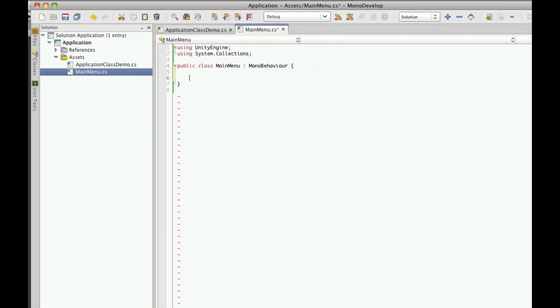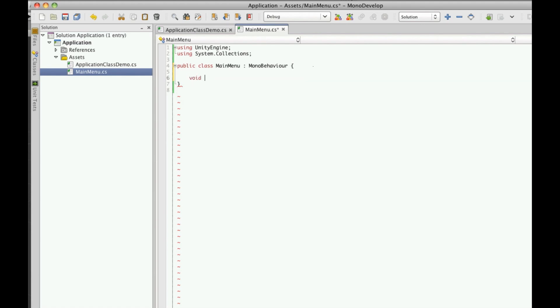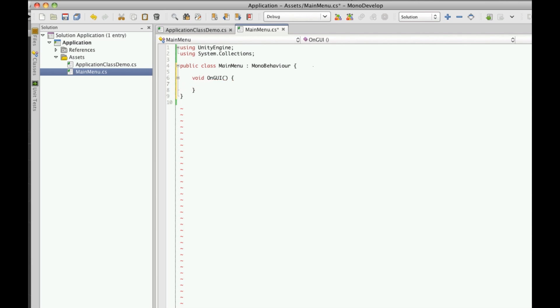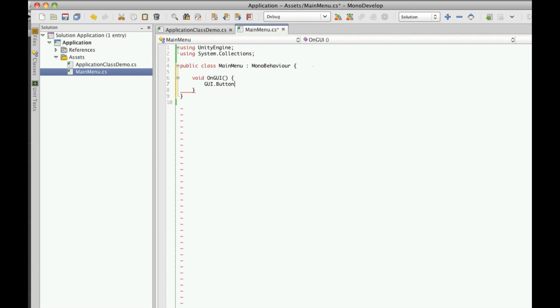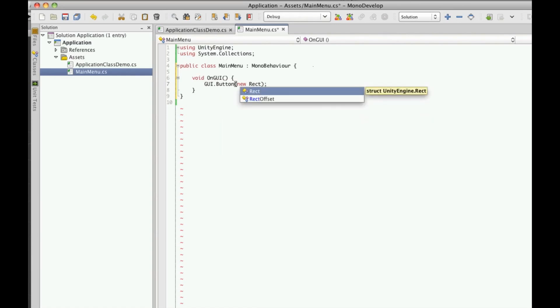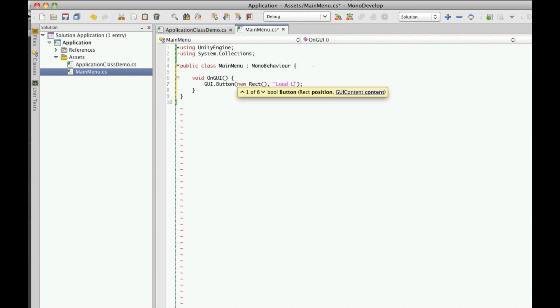Let's go on to the OnGUI function, so void OnGUI. Now we're going to make a button right in the center of the screen. So it's not going to do anything for now, I just want to place it there. So we'll go GUI.button, then you need a new Rect, and we're just going to call it load demo one level.